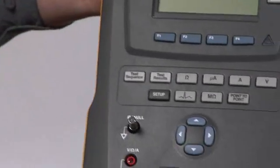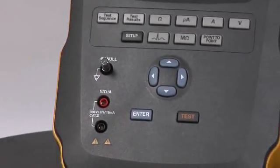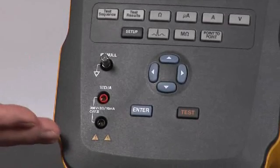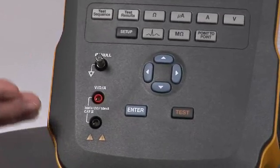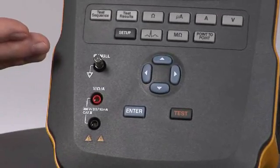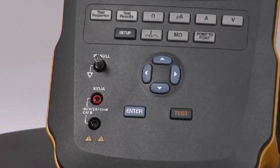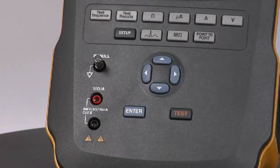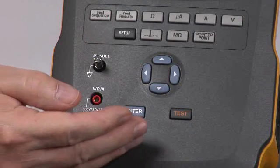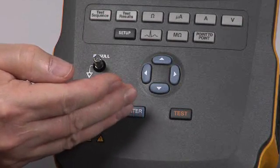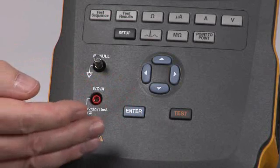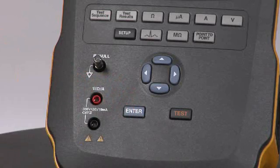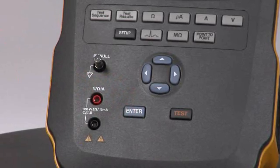Rotating around to the front, we see the connections for your test probes and the null pin for zeroing our test leads. Moving across the front, we see the navigation array and the test button for running our higher voltage tests.